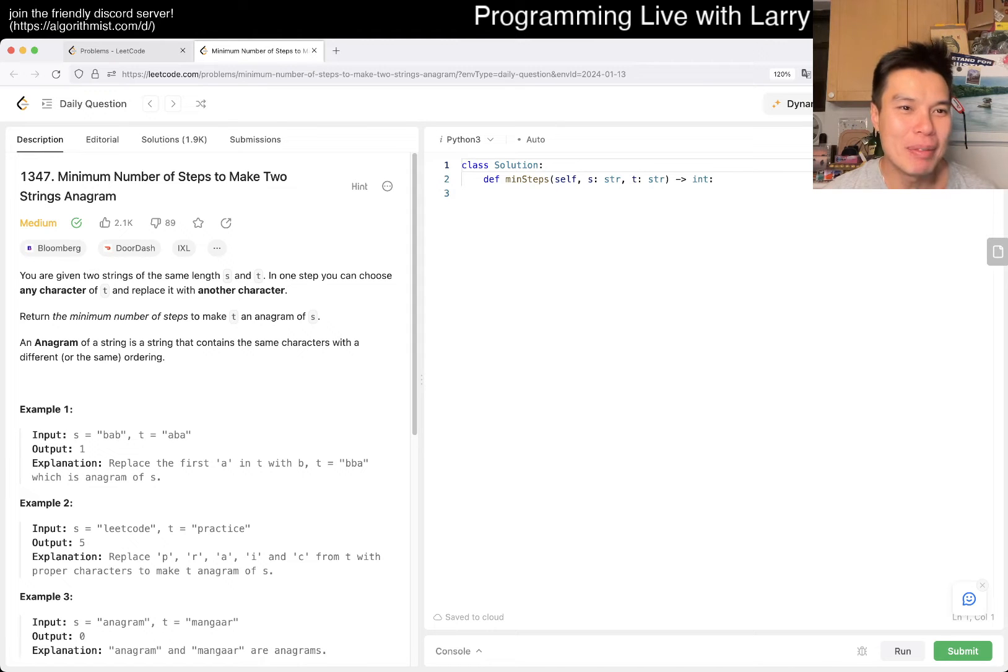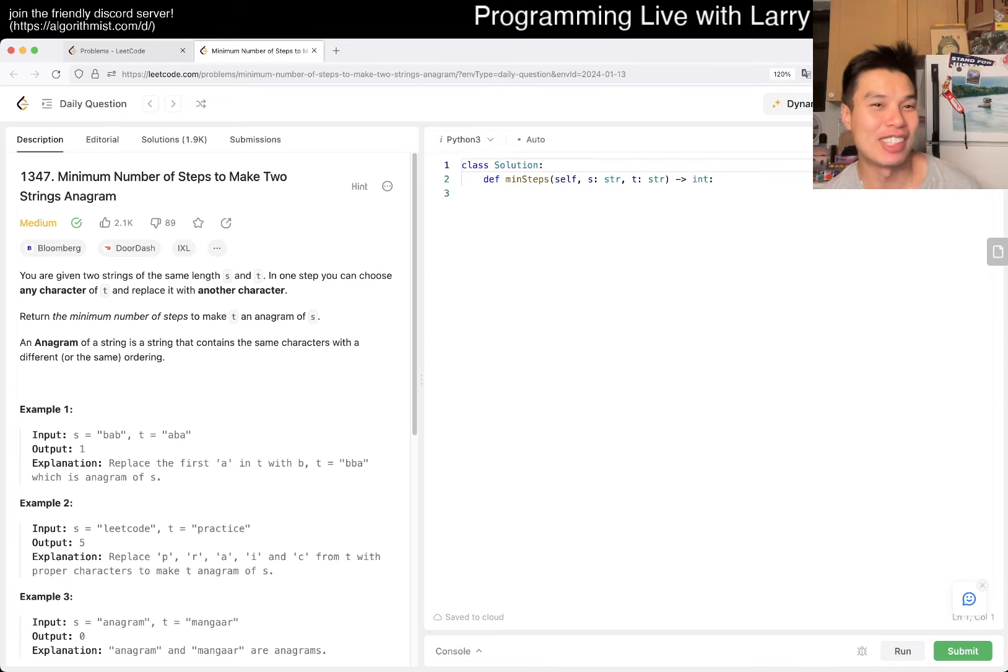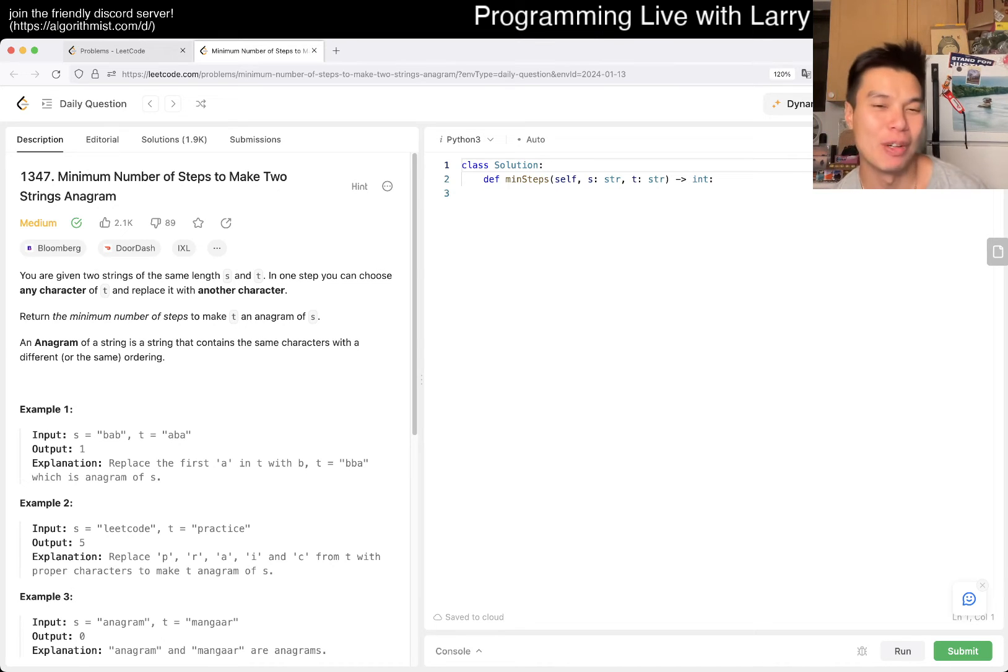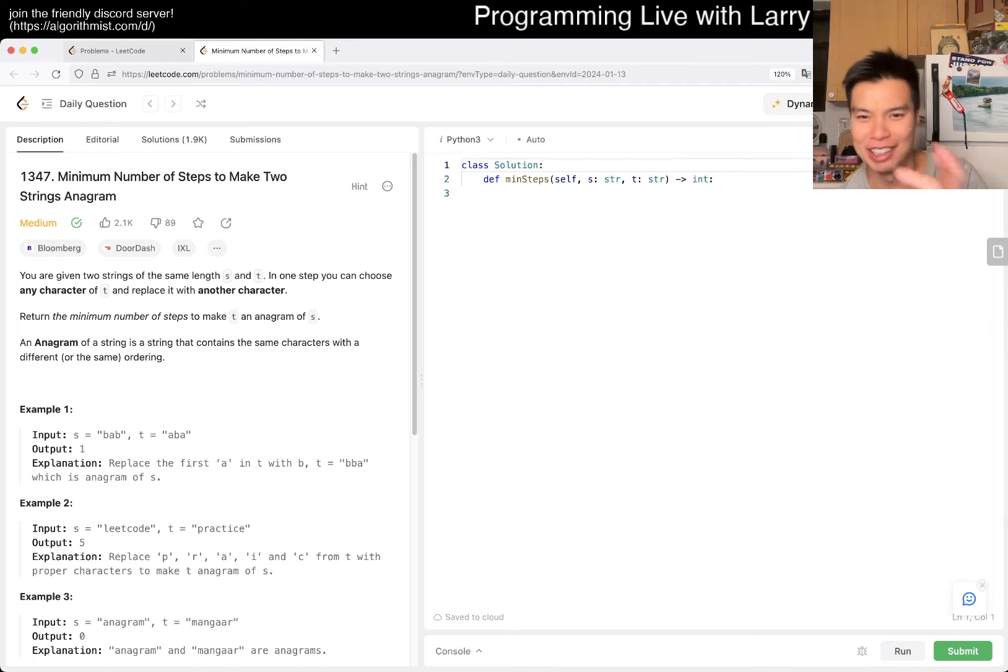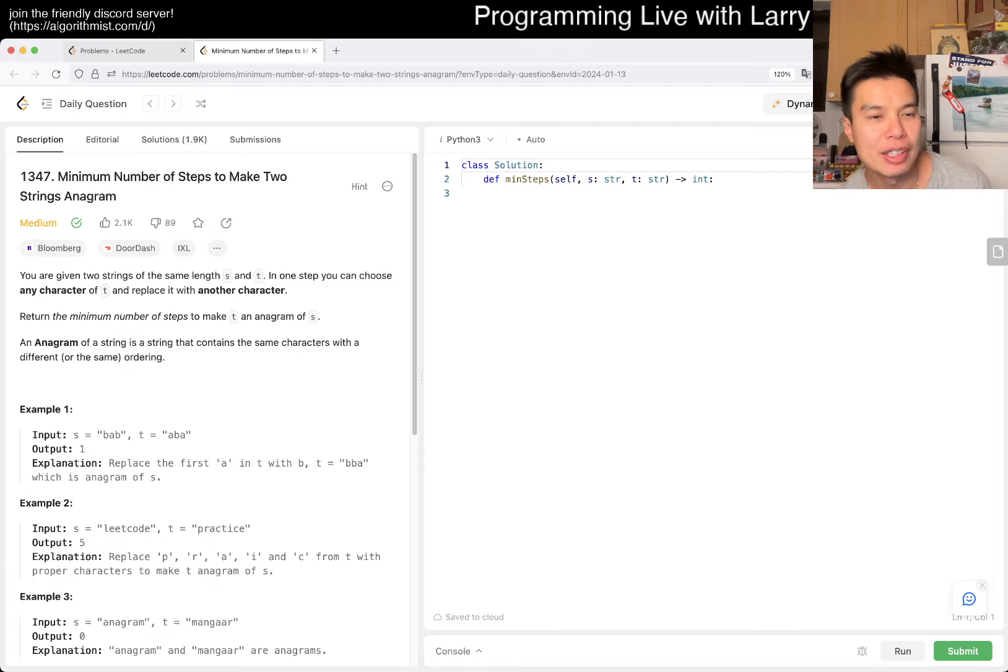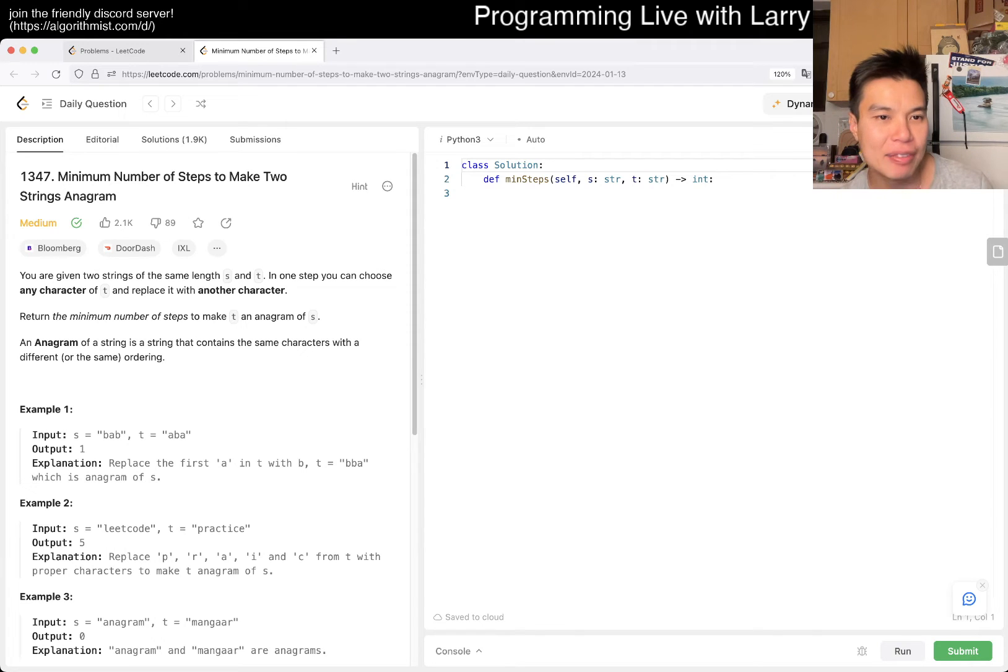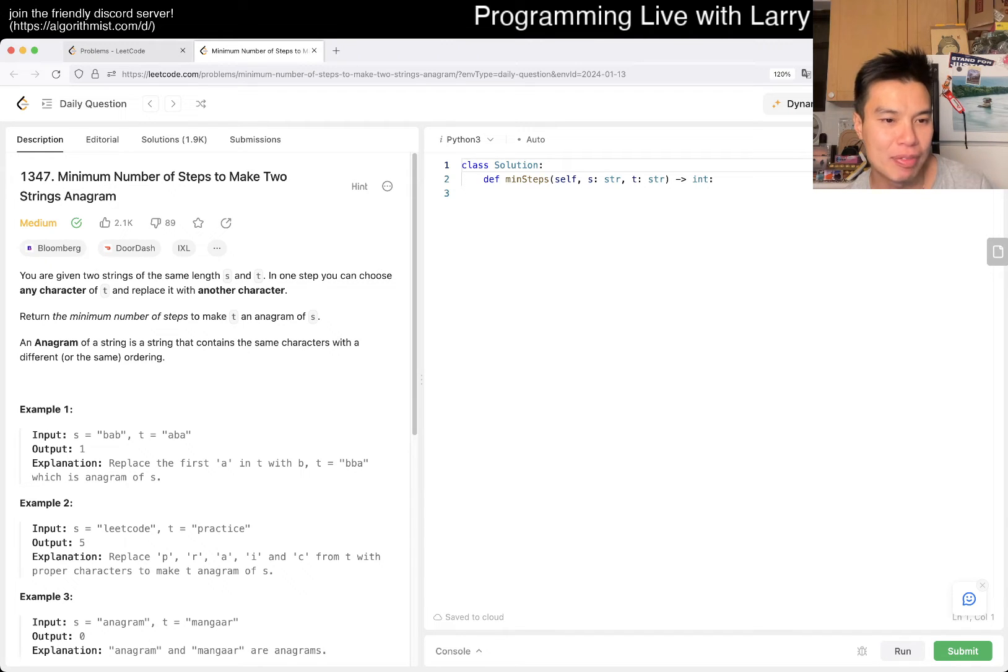1347: Minimum number of steps to make two strings anagram. Medium problem, we've done it before, and you know what that means, at least for now. I'm going to do a premium problem afterwards, so stay tuned. Well, stay tuned for the next video because I separate them out. But yeah, you're given two strings of same length, S and T. In one step, you can choose any character of T and replace it with another character. Return the minimum number of steps to make T an anagram of S.